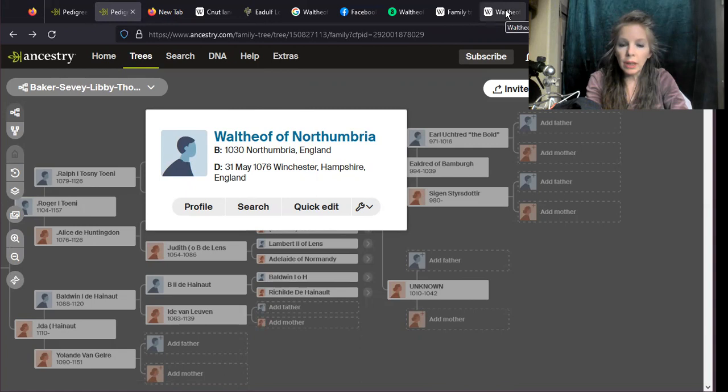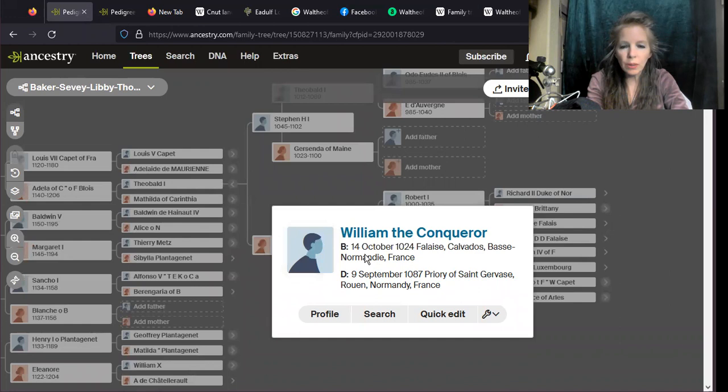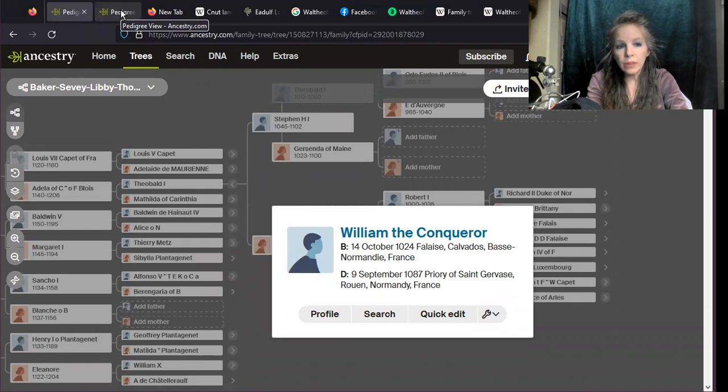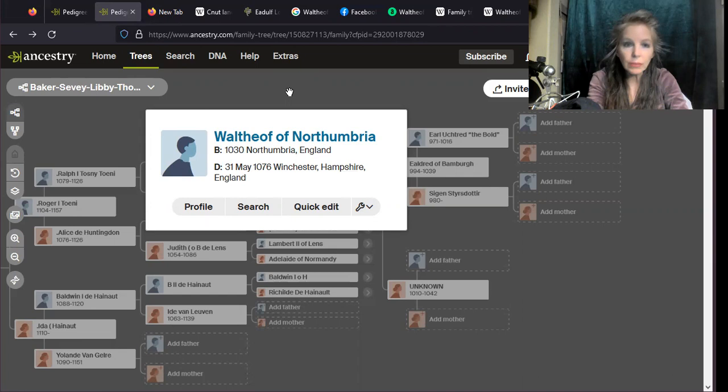Here's Waltheof, born 1030 in Northumbria, and William, born 1024 in Falaise in Normandy. Very similar time frame, almost the same age, just six years apart. They were combative, the same bloodline, so we're having the combat of these two major figures in the north.